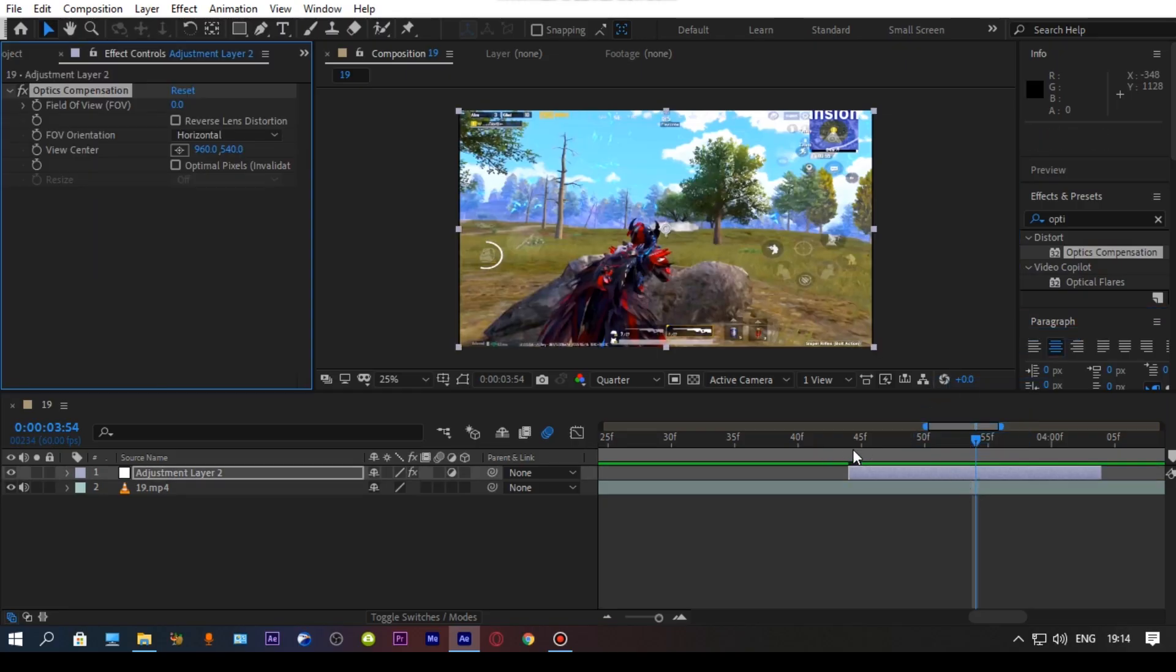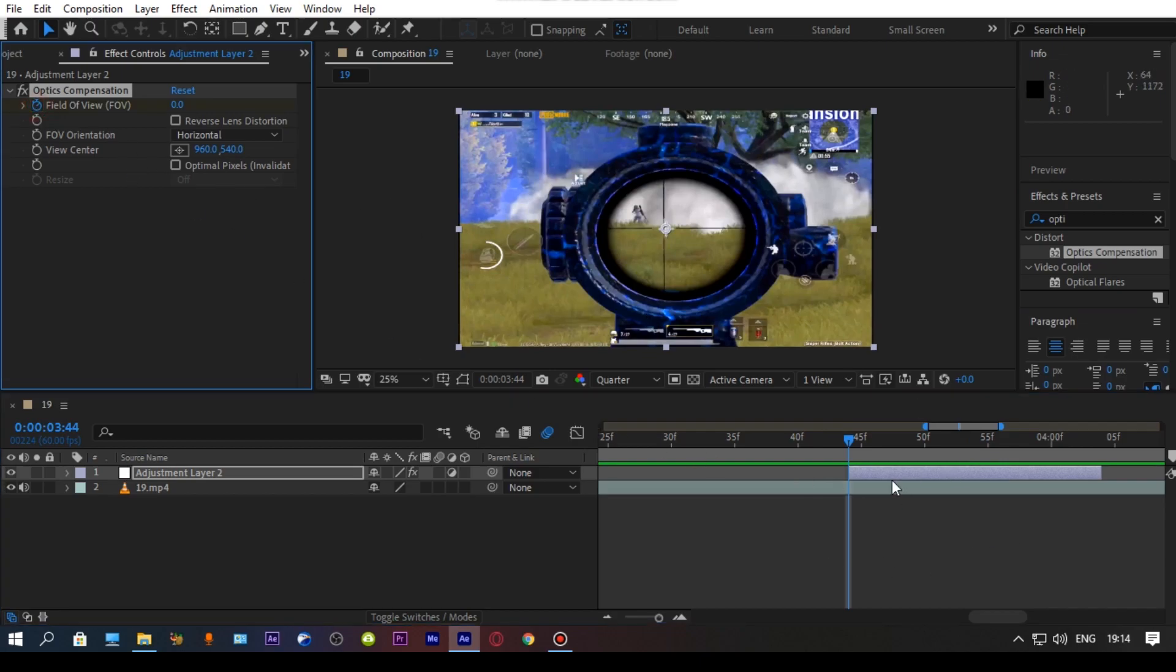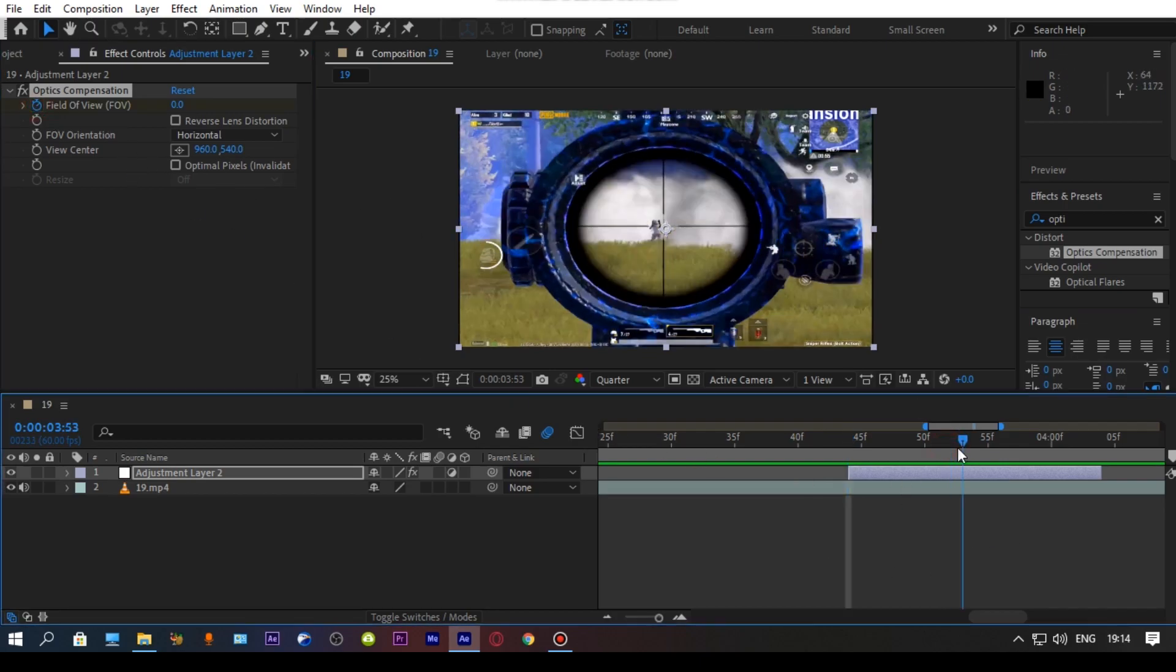If you want high Dolly zoom then set the value something 125 to 140, it's all up to you.